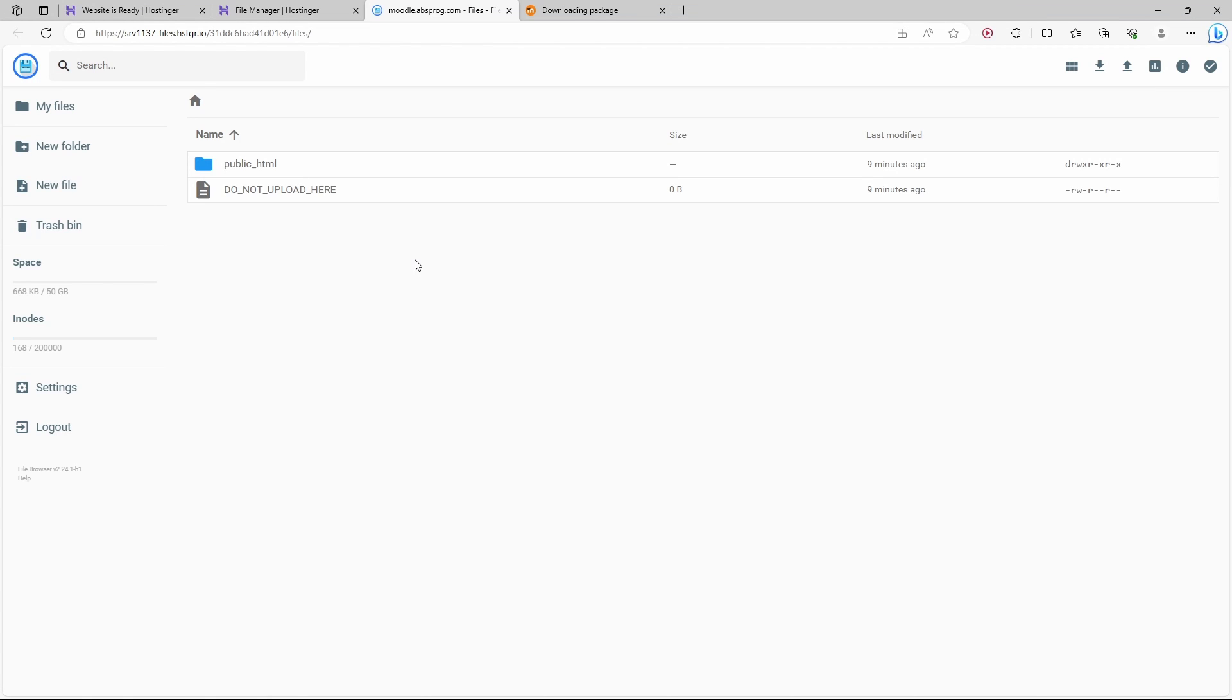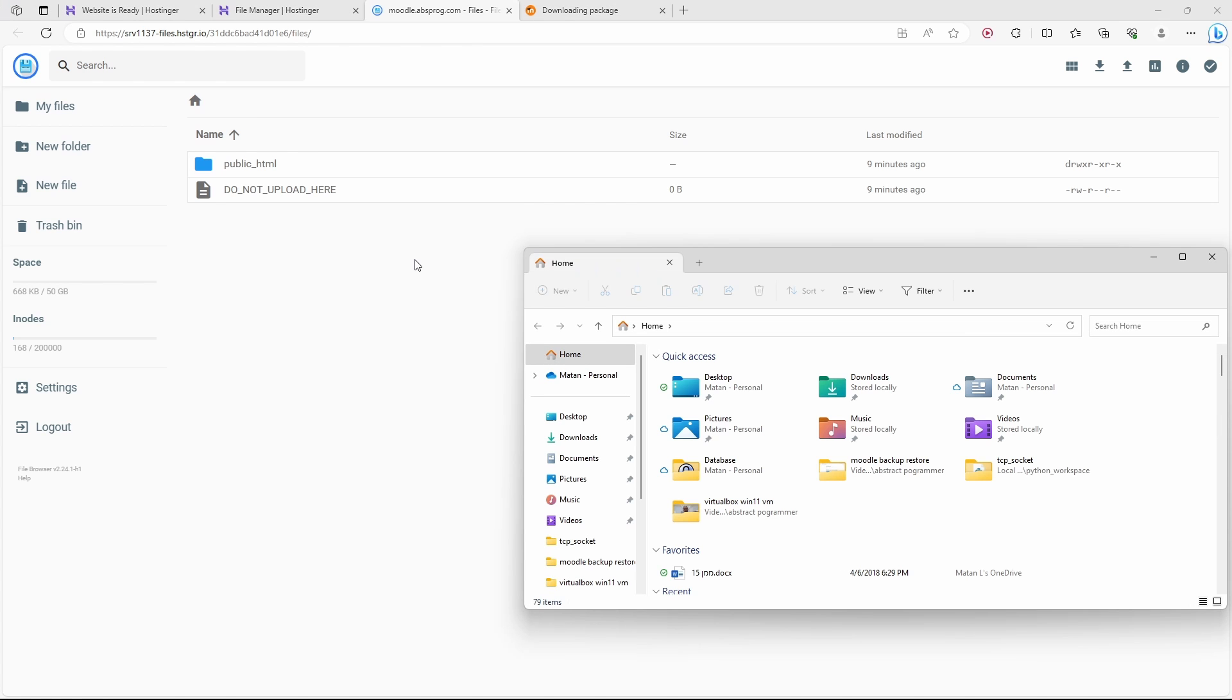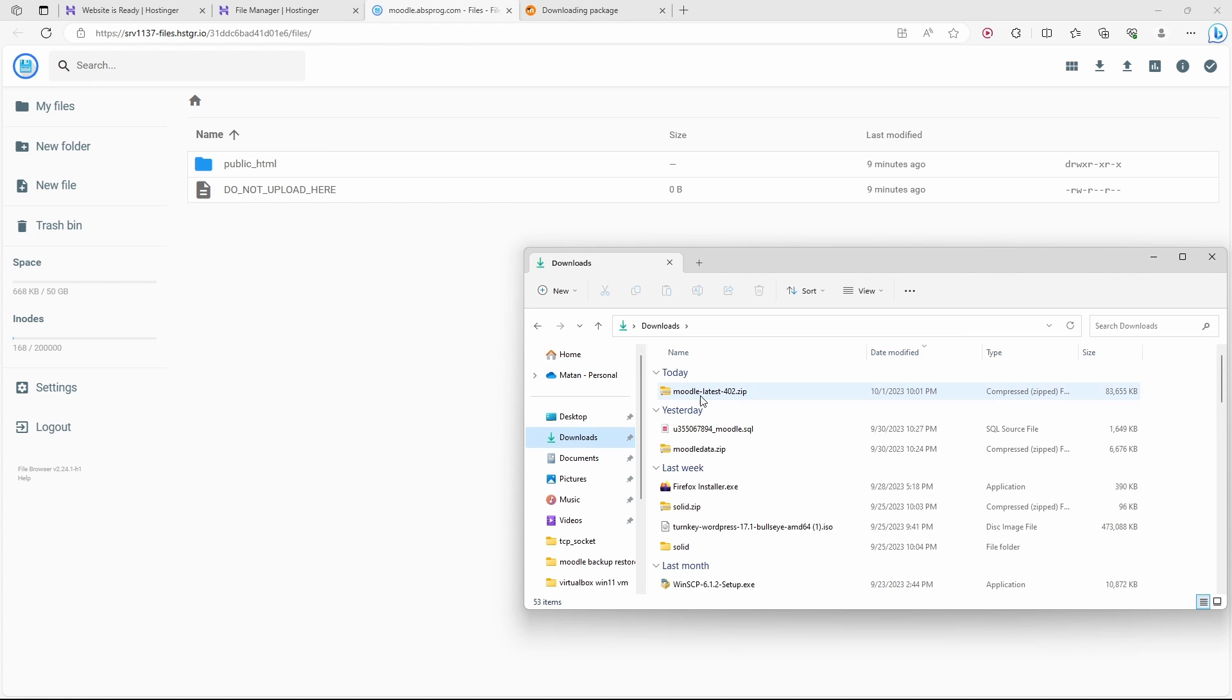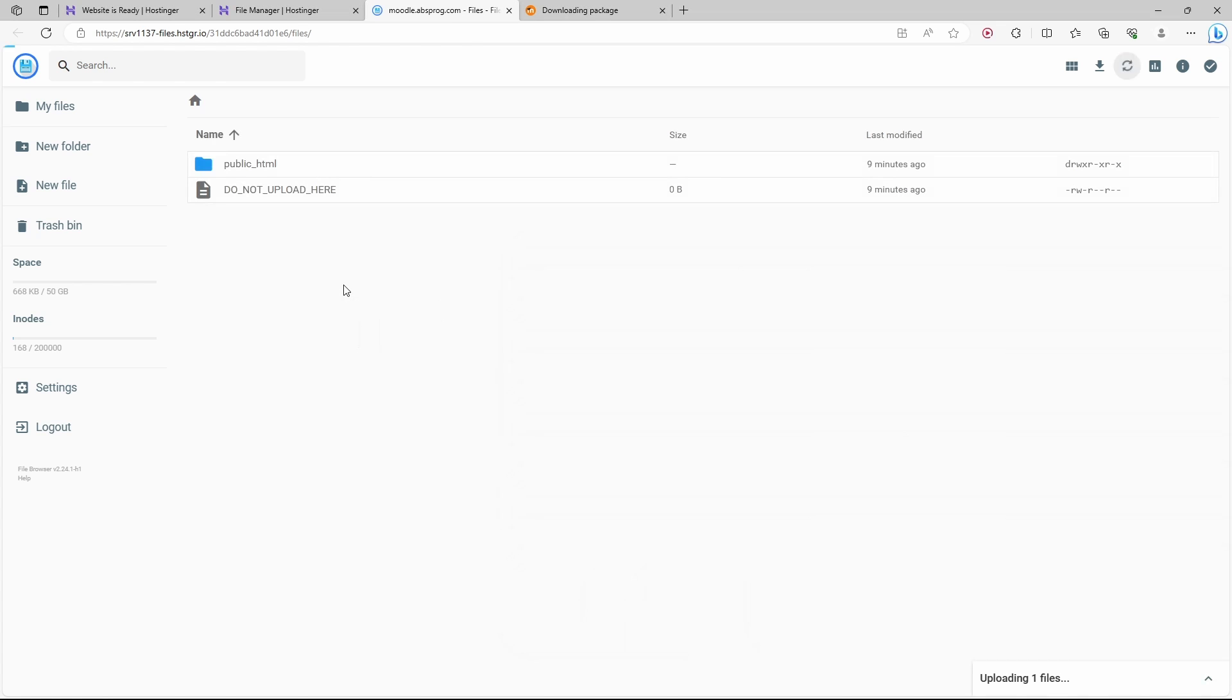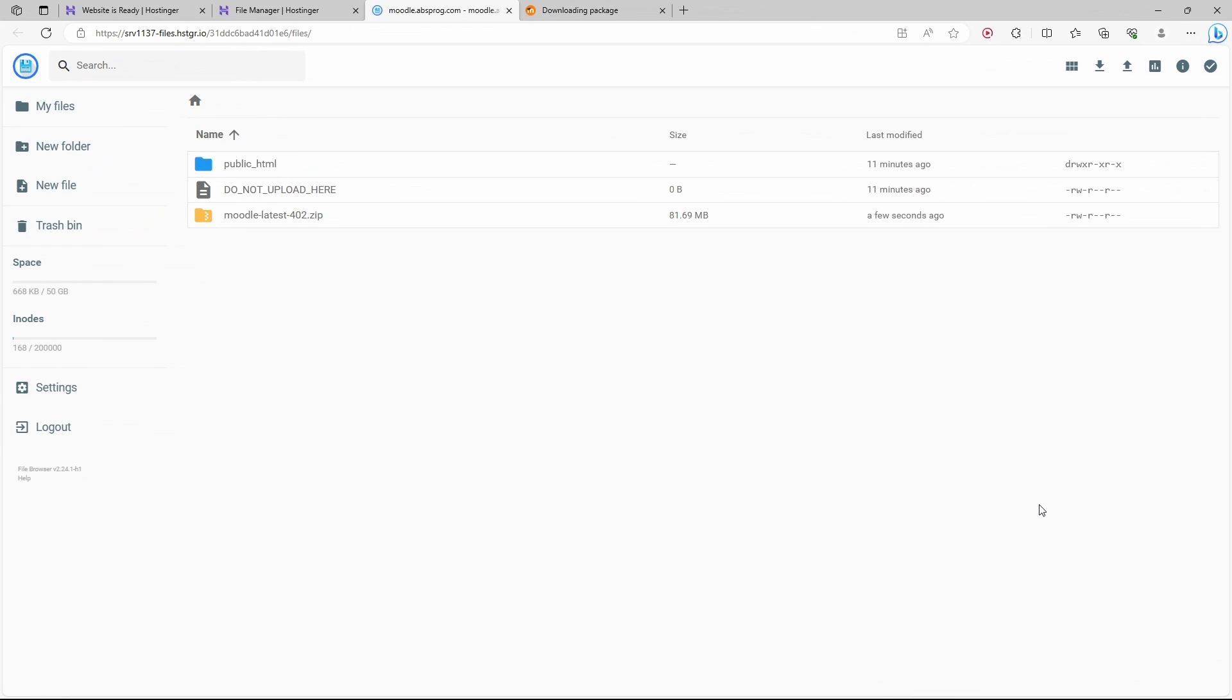I'm simply going to drag here the zip file we just downloaded. The zip file is being uploaded. It's quite a big file so it will take a minute or two. The zip file was uploaded.